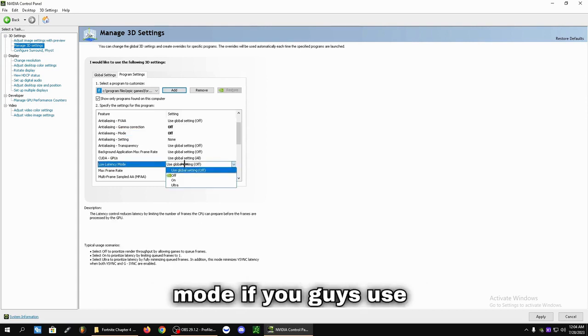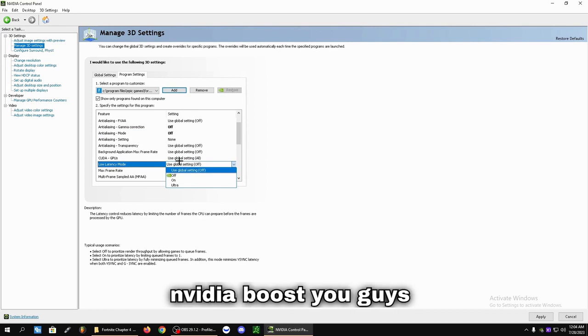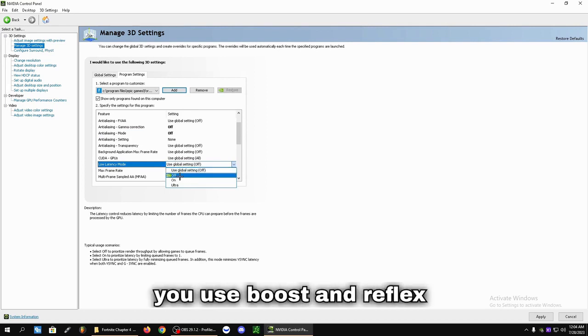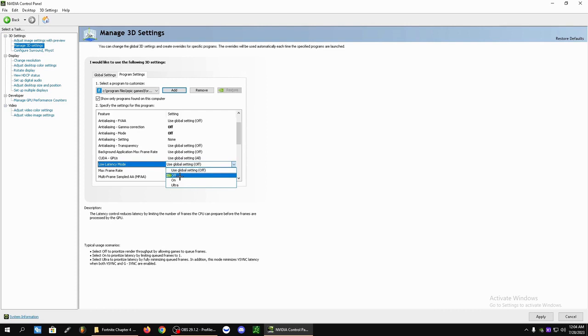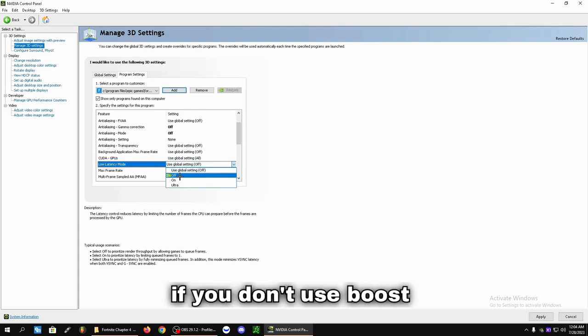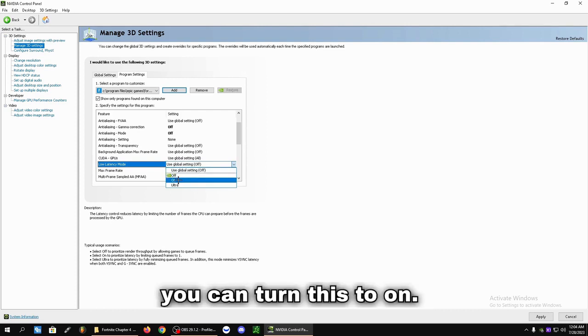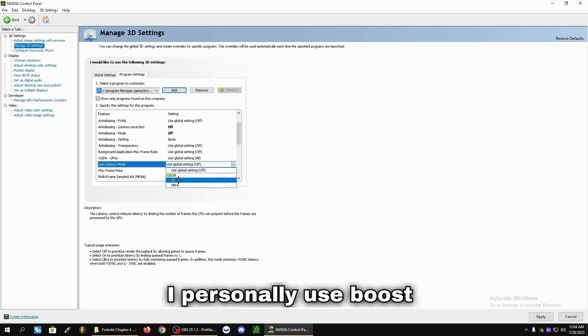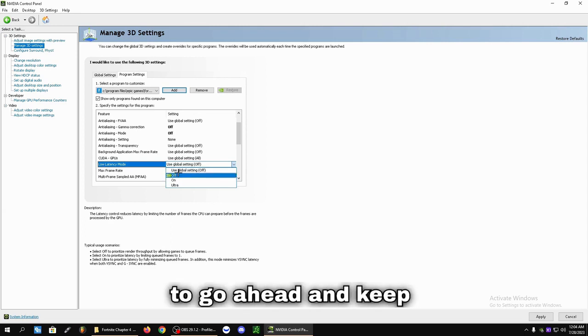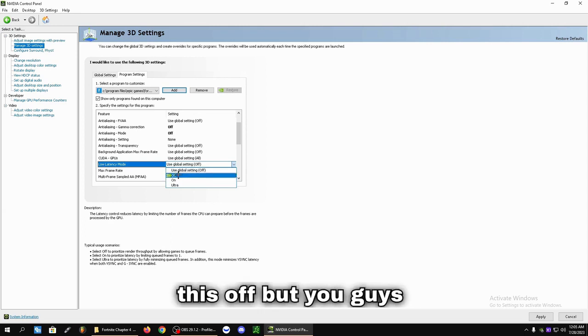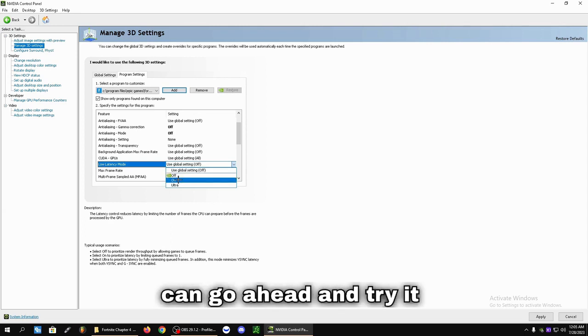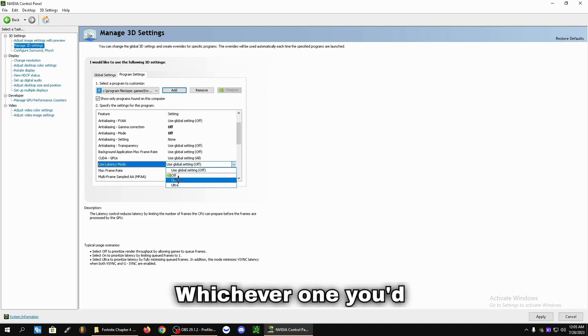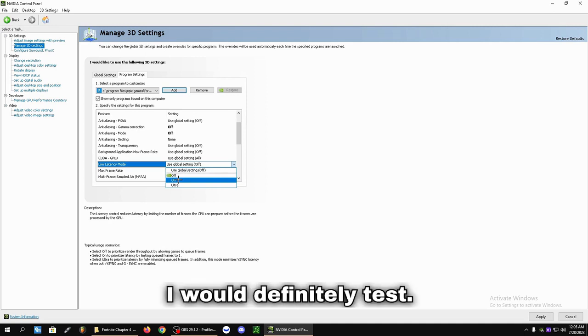Low Latency mode. If you guys use NVIDIA Boost, you can leave this off. If you use Boost and Reflex. If you don't use Boost and Reflex and you're on an older driver, you can turn this to on. I personally use Boost and Reflex, so I'm going to keep this off. But you can try it on as well. Whichever one you'd like. I would definitely test.